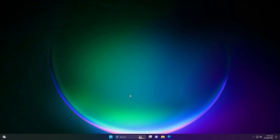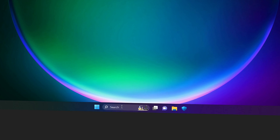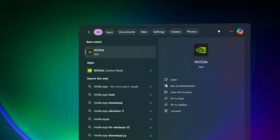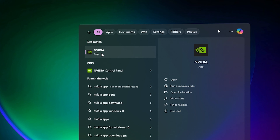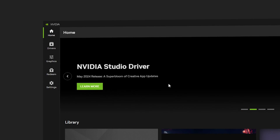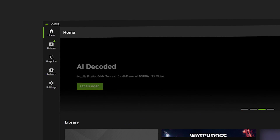First, navigate to the search bar of your Windows and search for NVIDIA app. Once you type NVIDIA in the search bar, the NVIDIA app will appear. Click on it to open the app.